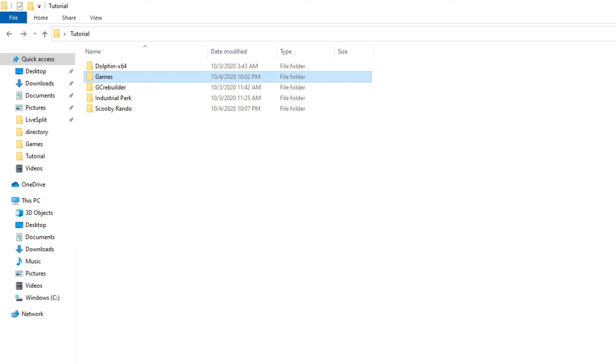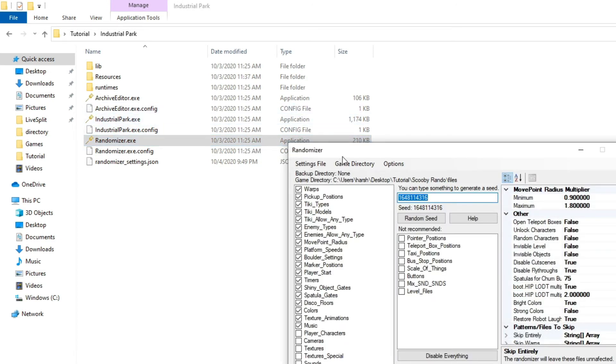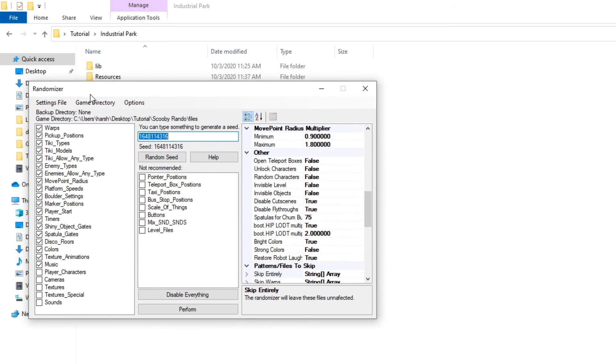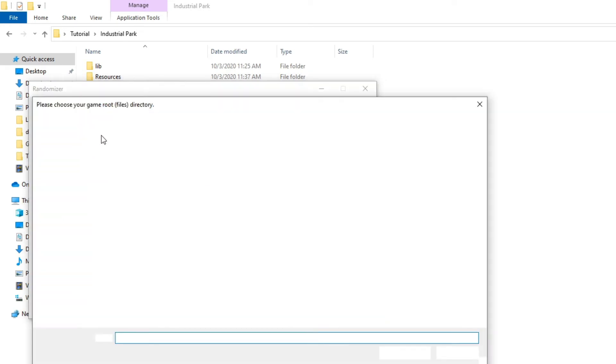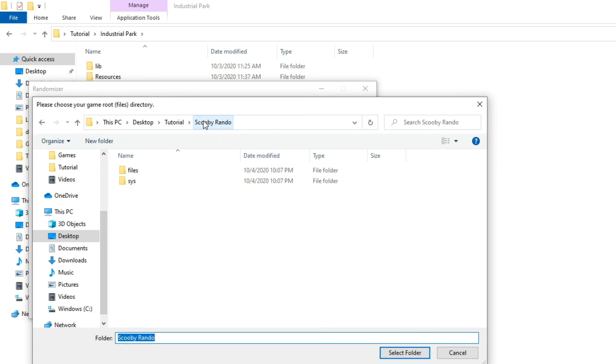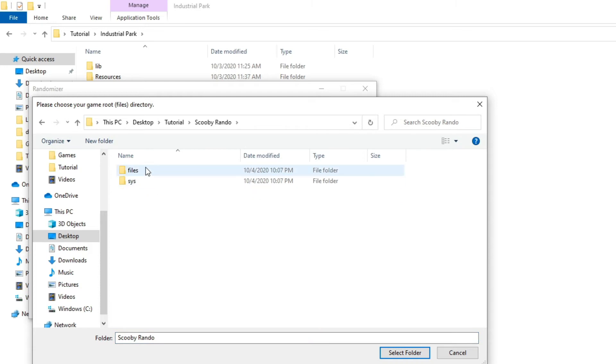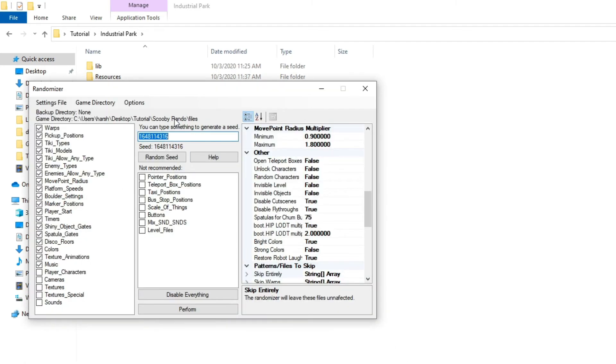We're going to go back to our tutorial folder where we have all this stuff, go to industrial park, go to randomizer. And now we're going to actually randomize the game. So there's a lot of options here we can mess with. The first thing we're going to do is go to game directory, choose a game directory. And basically we're going to find the Scooby Doo Rando ROM we just created. Click on files, select the folder, and you'll see this is where like our game directory is saved.